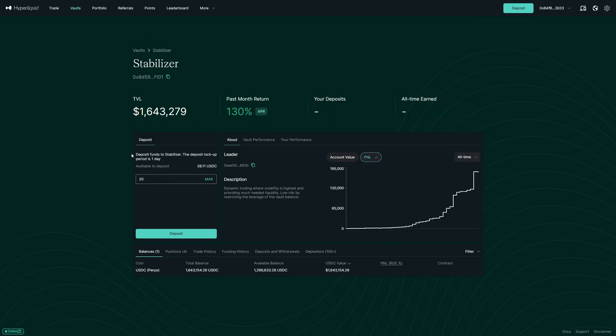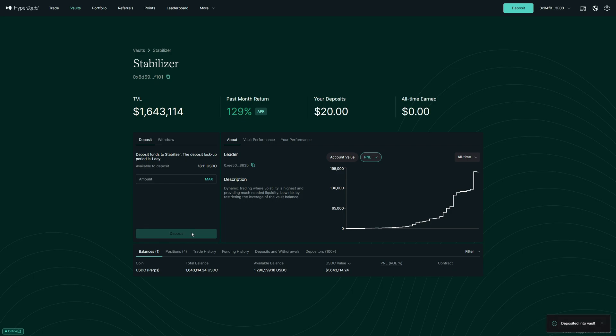Also, please keep in mind, there is a one-day lockup. So when we put $20 USDC in now, we can only get it back after 24 hours. Then we click on deposit here. And that's it. We have now deposited $20 USDC into this vault.